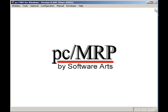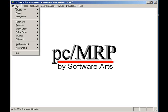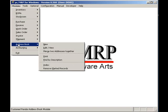The third feature we will demonstrate is PCMRP's ability to store infinite contacts per address. To demonstrate this feature, I will select Modules, Address Book, and Edit.